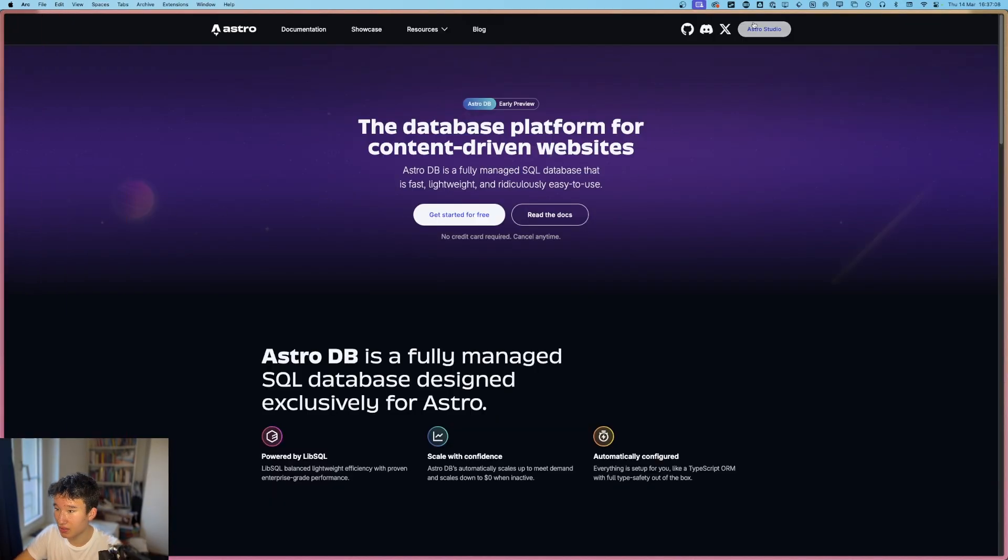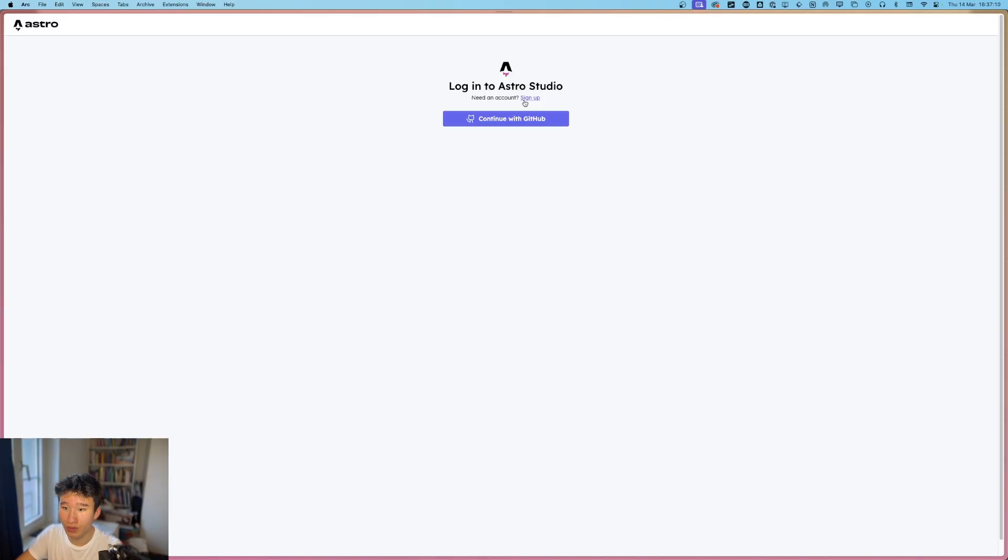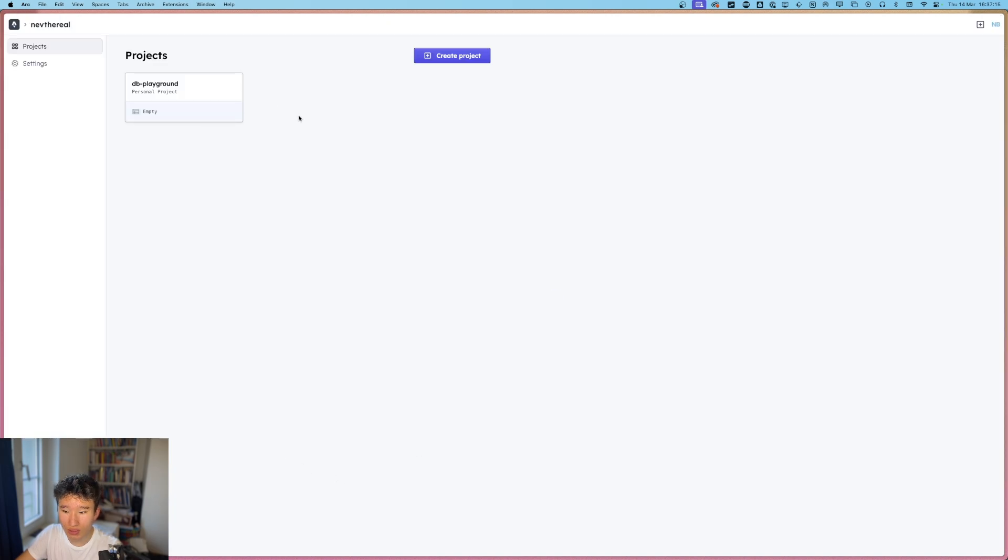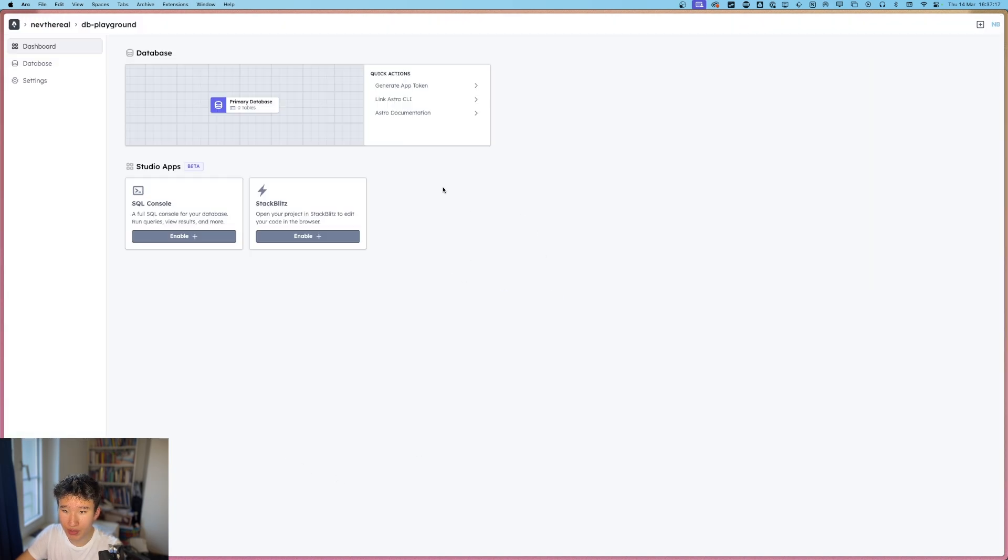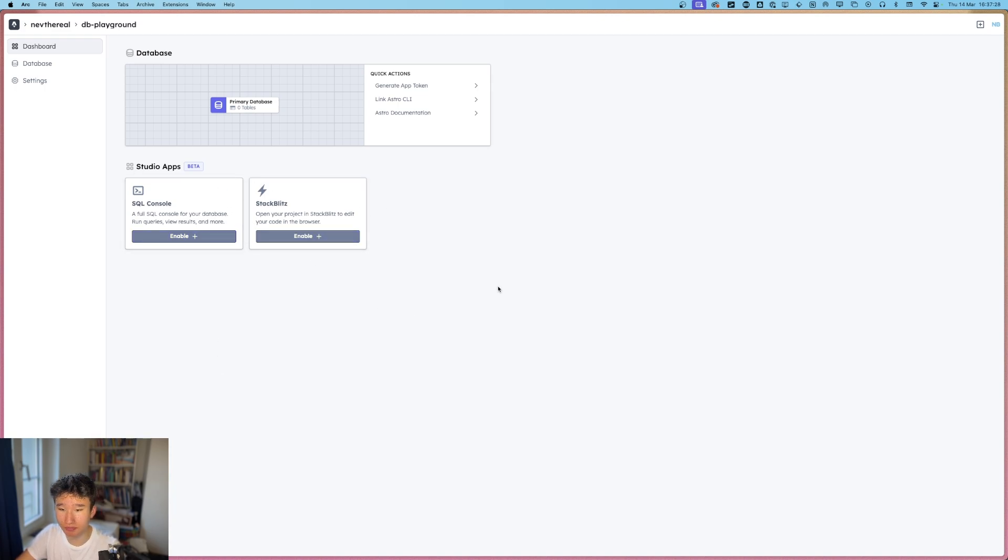Because they now have Astro Studio. And if we quickly authenticate, I got this little project here, which is currently empty. But, yeah, I haven't really played around with that yet, but maybe I will do in the near future, but this is that.